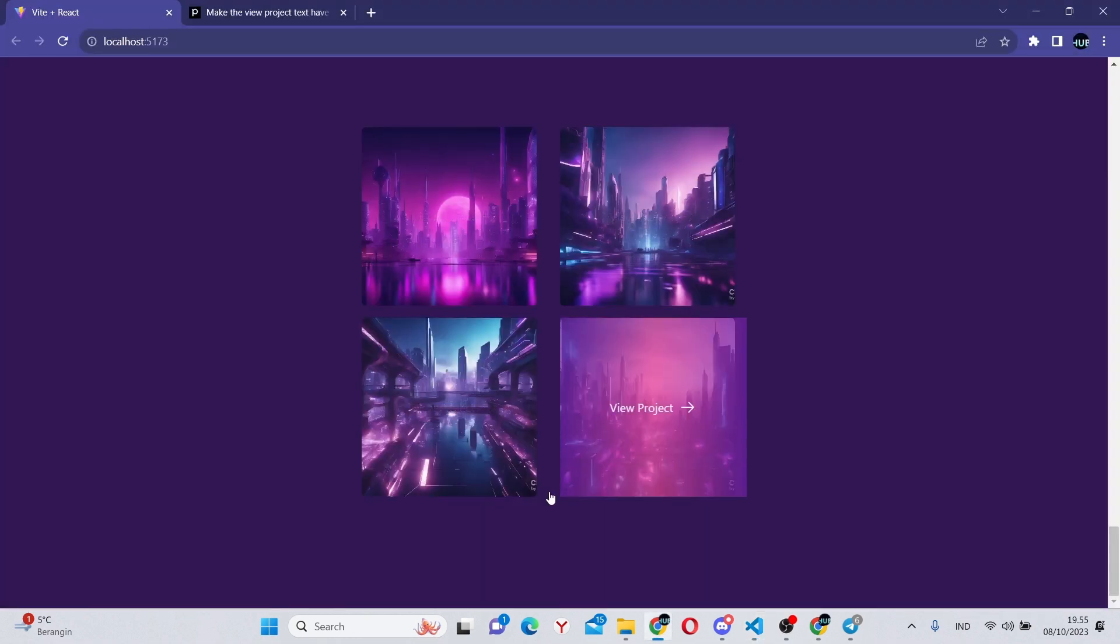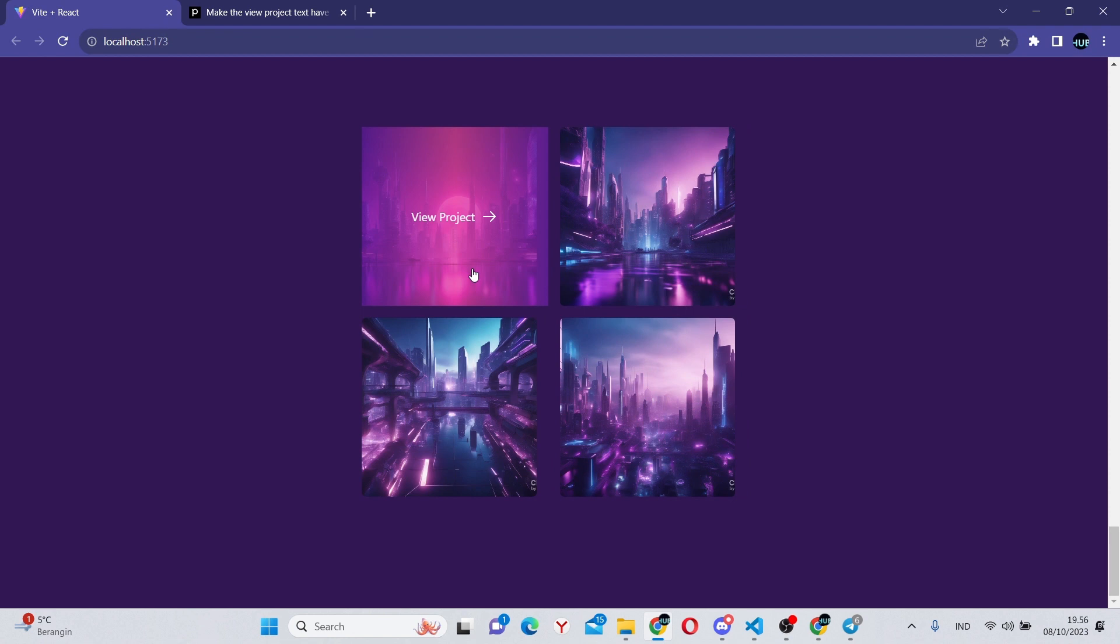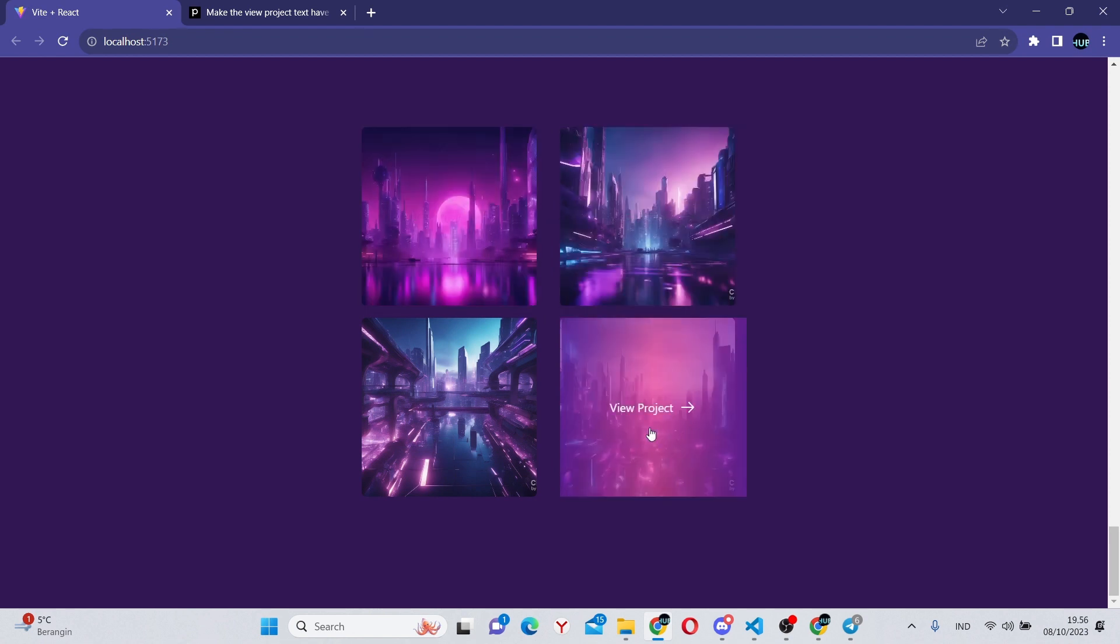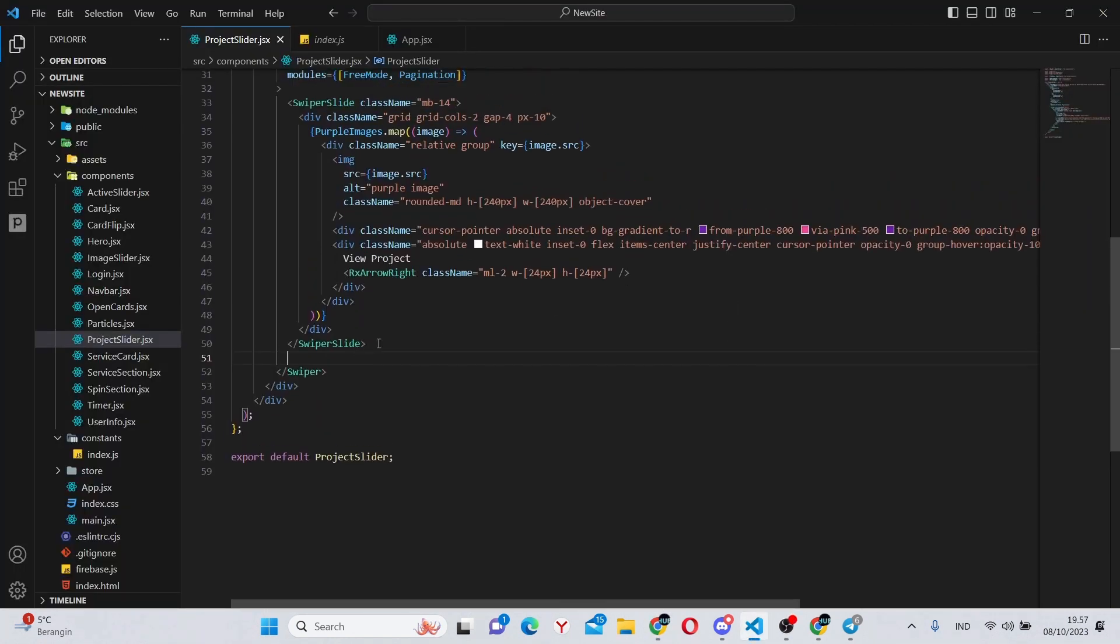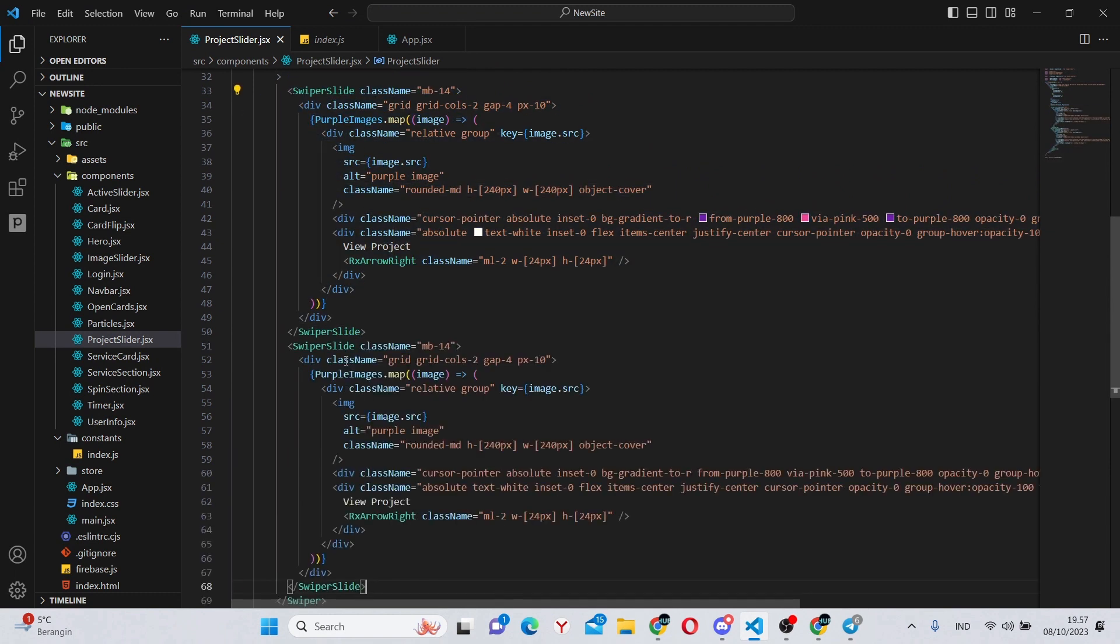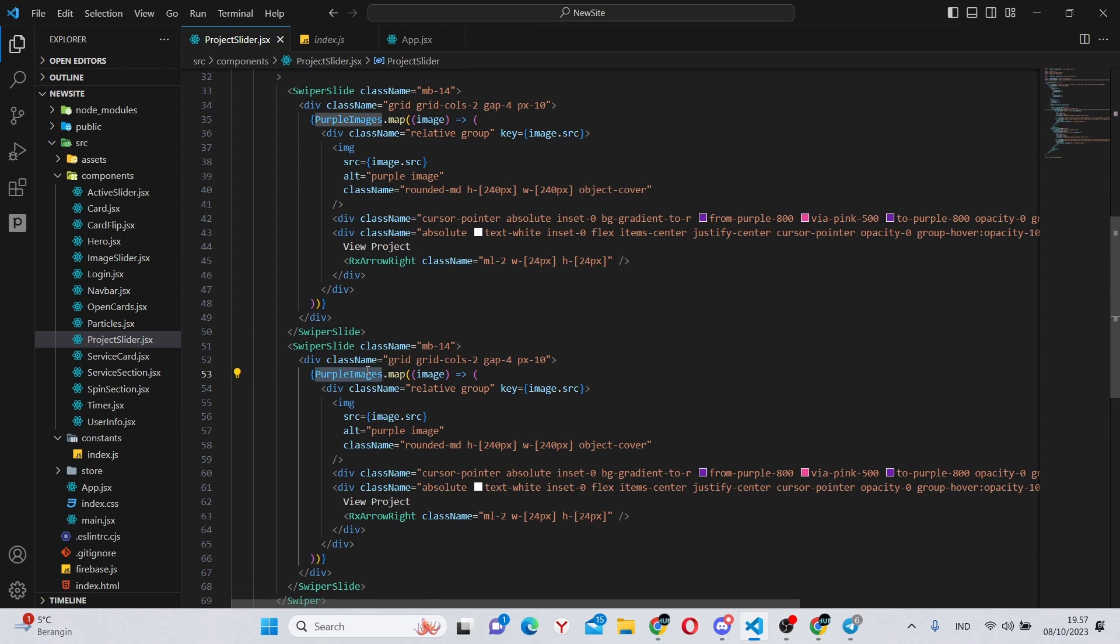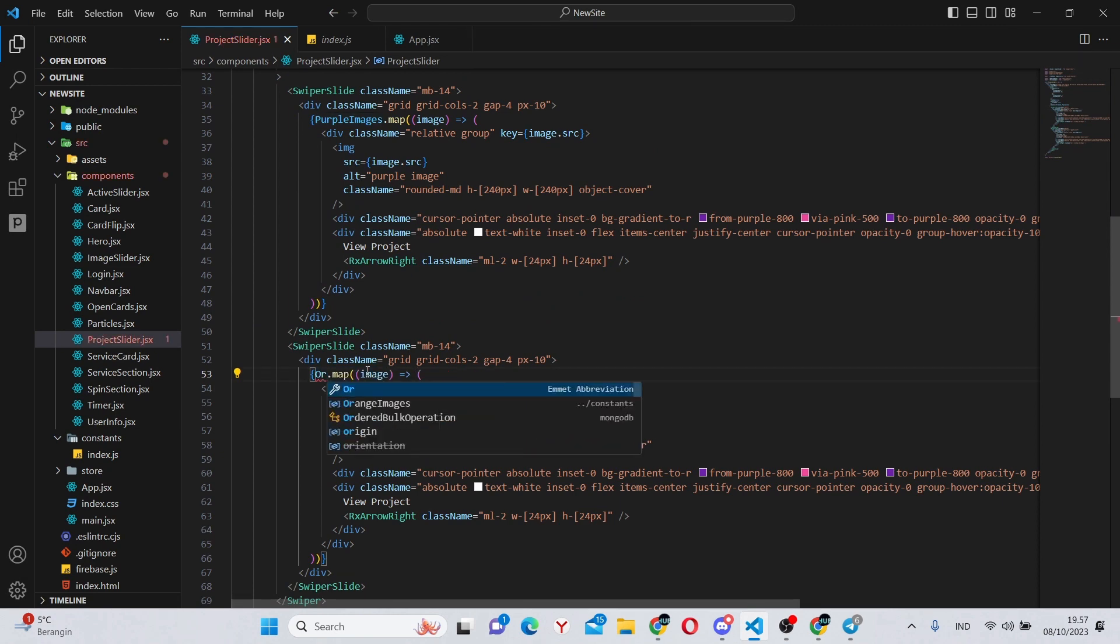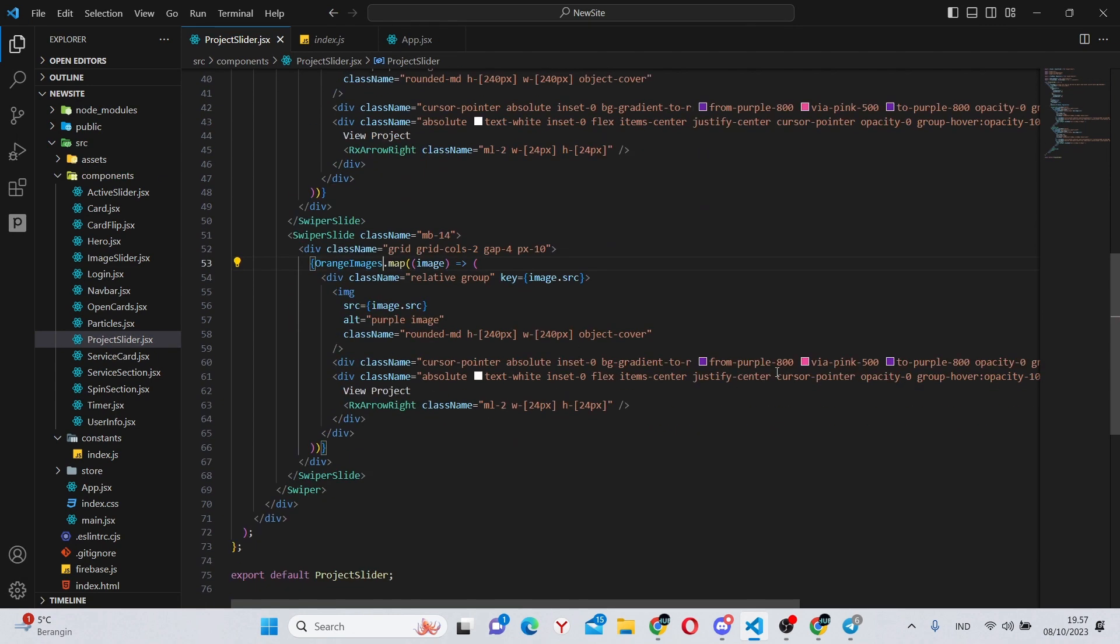This is working perfectly, but all we have to do now is implement the second part of the slider. Now to do that, we'll simply copy this swiper slide as the second one will be almost identical. The only thing we'll change is make this orange images. Next, we'll make this 900 and 900.